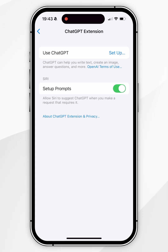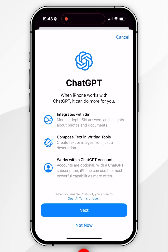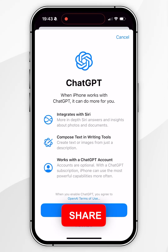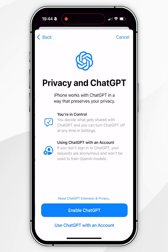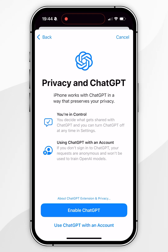Now select Setup at the very top, and then an information card will pop up telling you more about it. Read through this and when you're ready click on Next. Another information card will appear telling you about the privacy linked with ChatGPT.